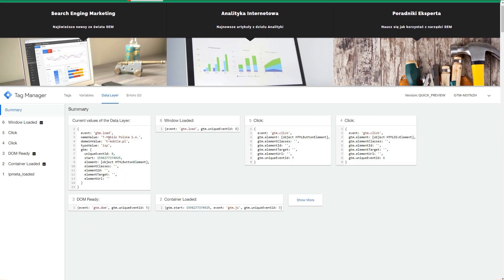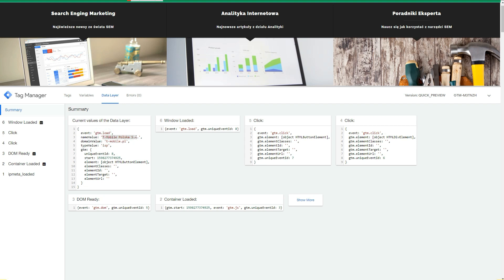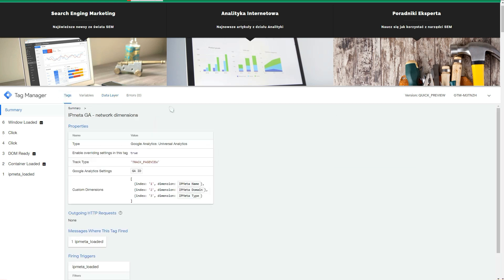If you go to the data layer, you will see that this data was actually sent. The name value, which is the network name from Google Analytics is this, it's a Polish network provider. The domain value is this one and type is this. It's populated and it's sending the data into Google Analytics, which is great.